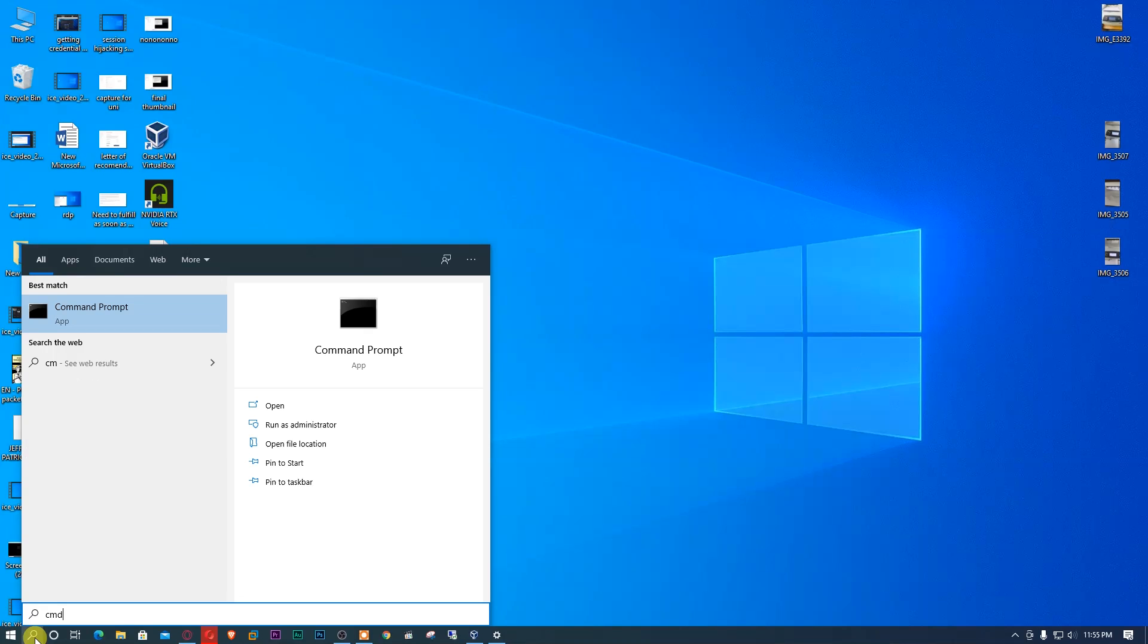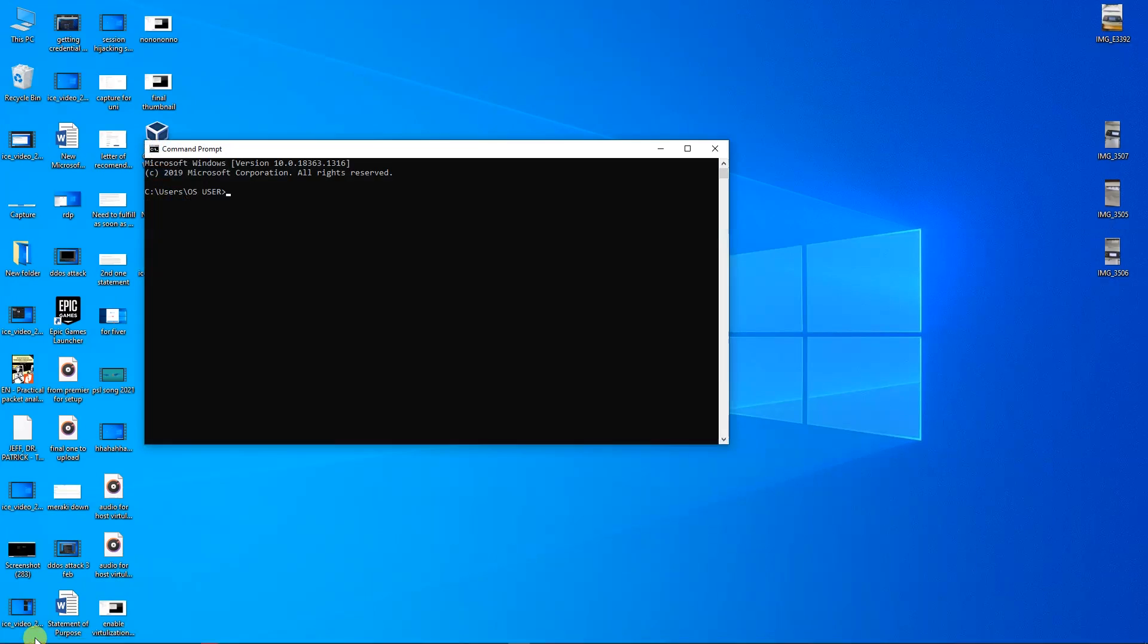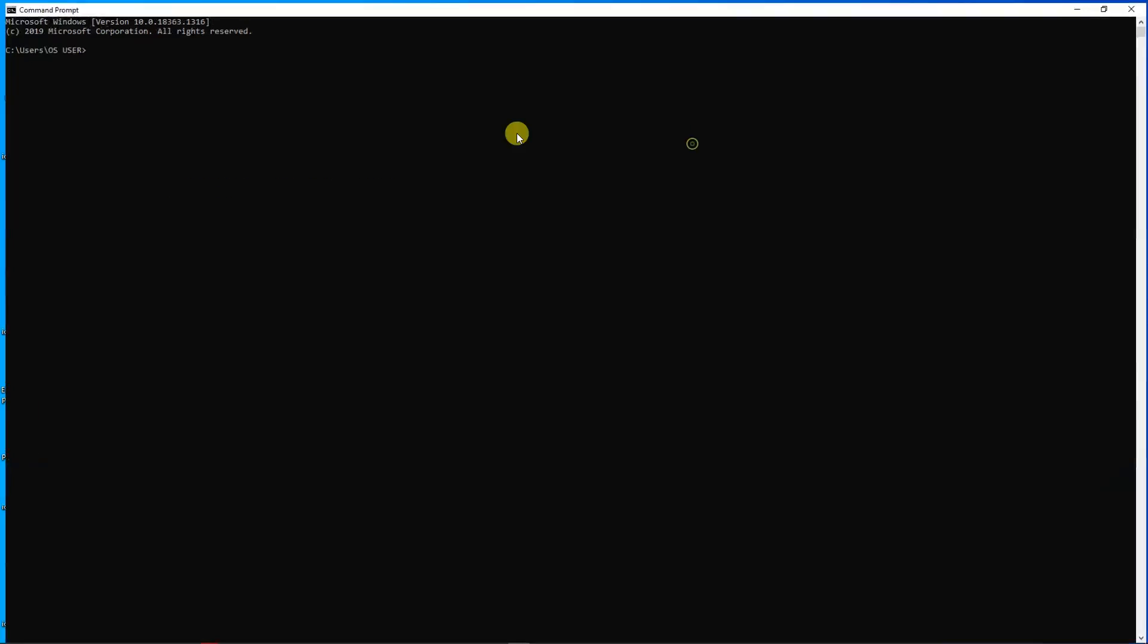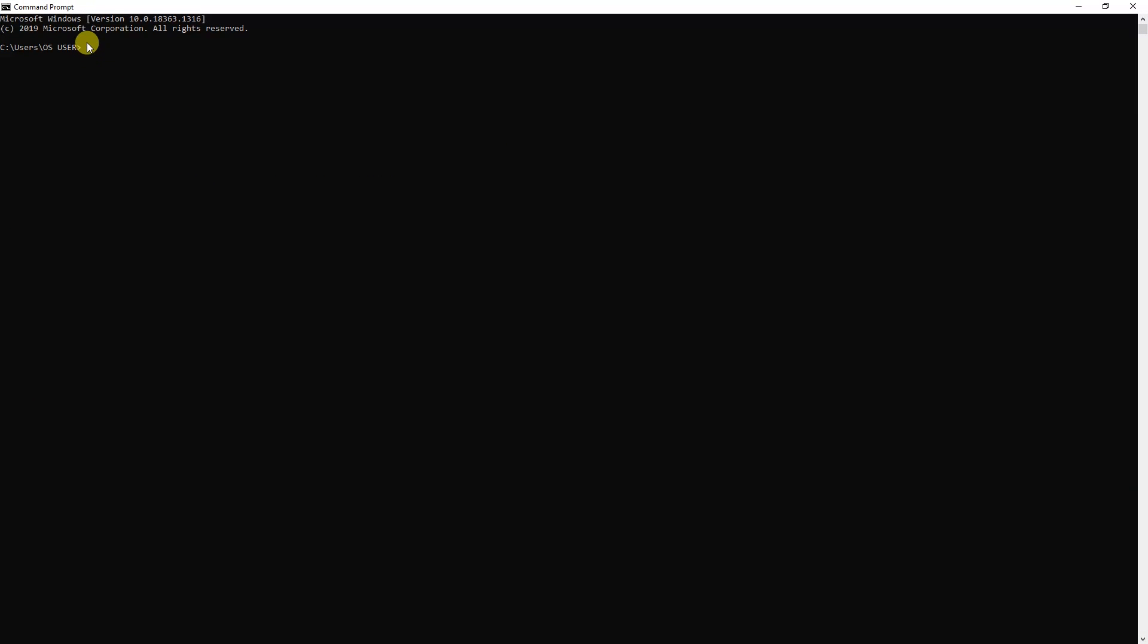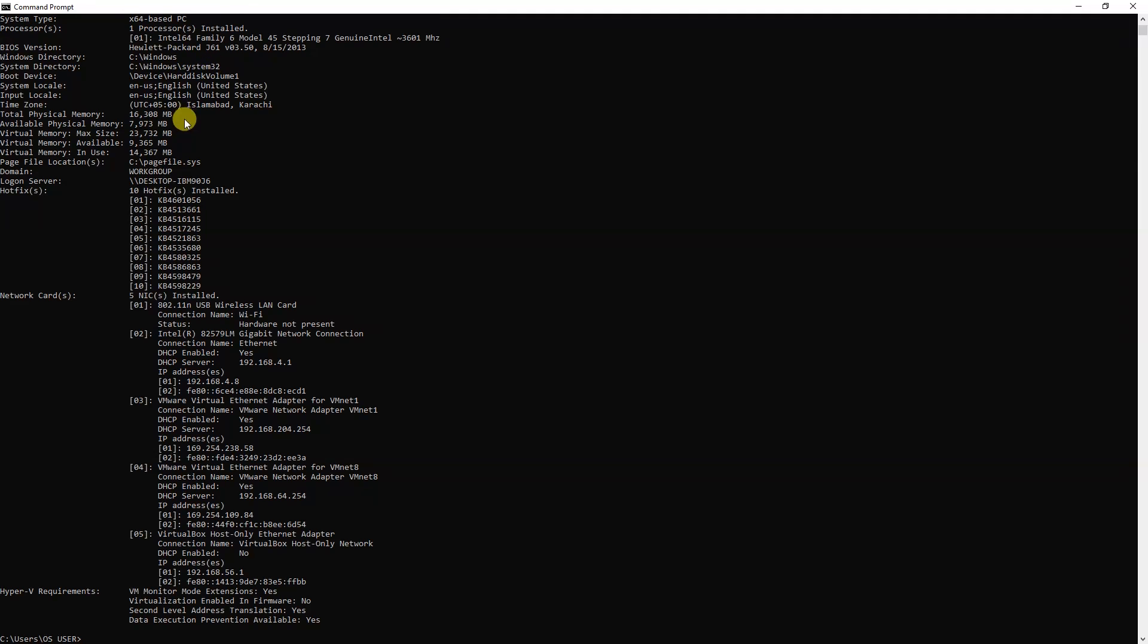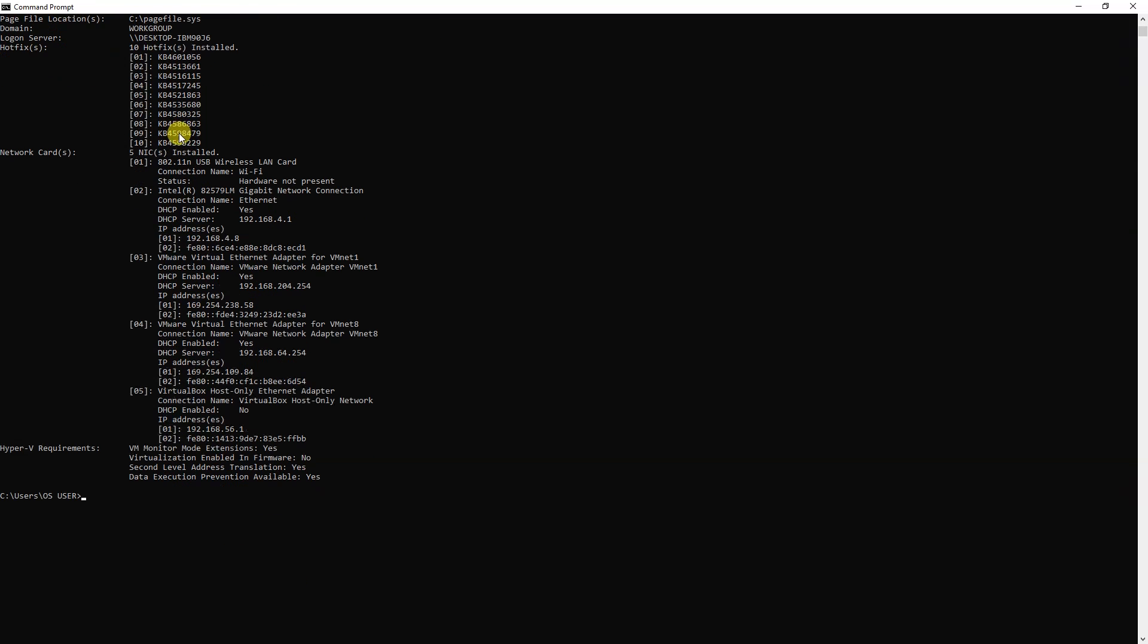Just type CMD. Here you have to type 'systeminfo'. It's fetching some information that will be displayed. In the report, you can see 'Hyper-V Requirements: VM Monitor Mode Extensions: Yes' and 'Virtualization Enabled In Firmware: No.' So we have confirmed that virtualization is not enabled in our BIOS.